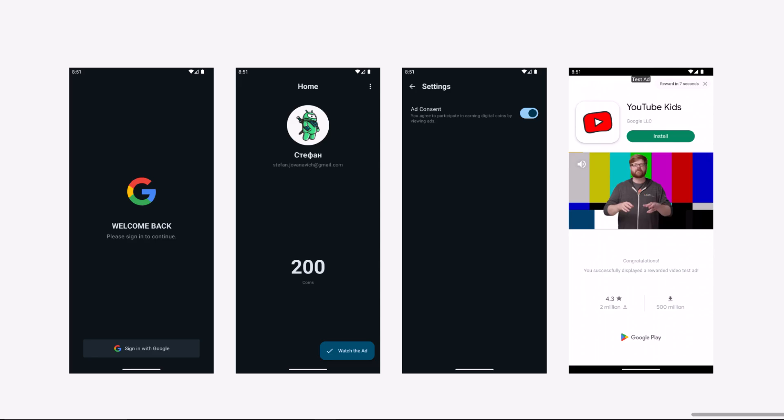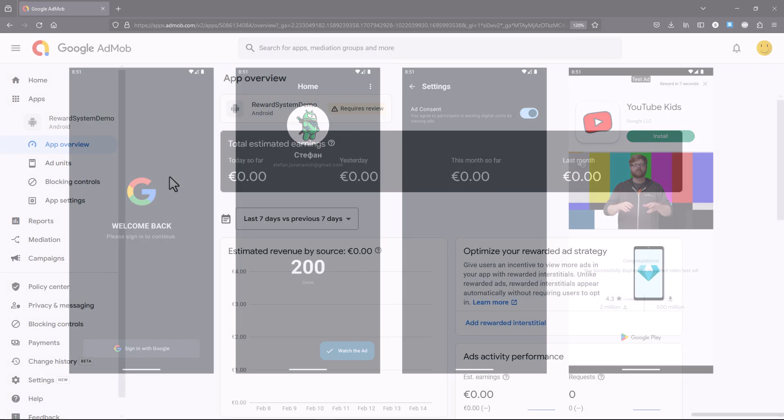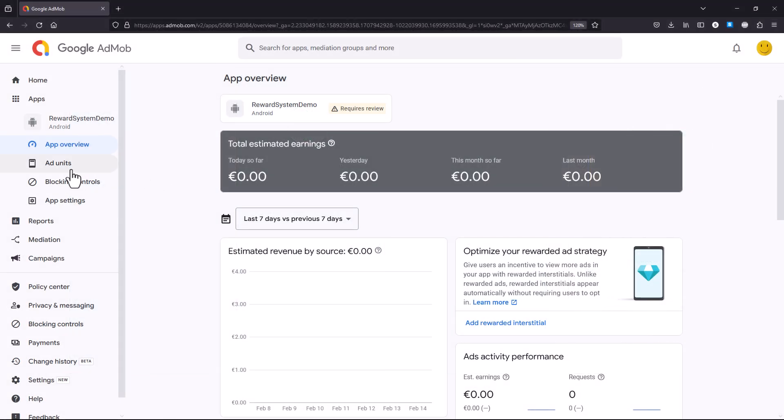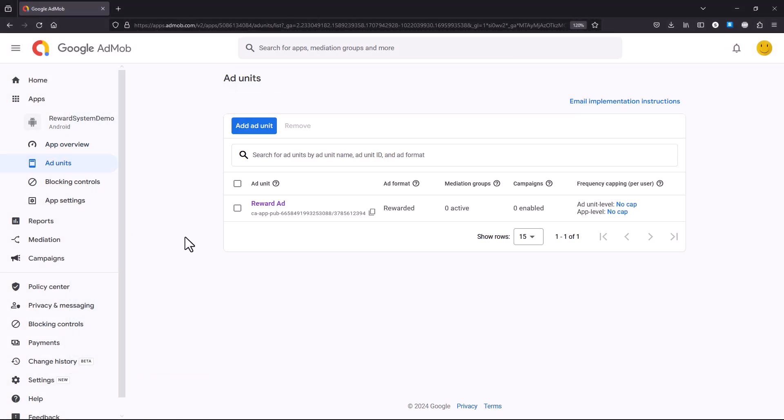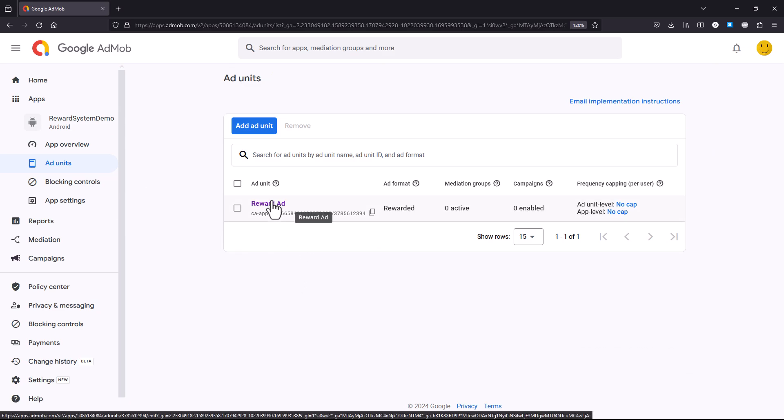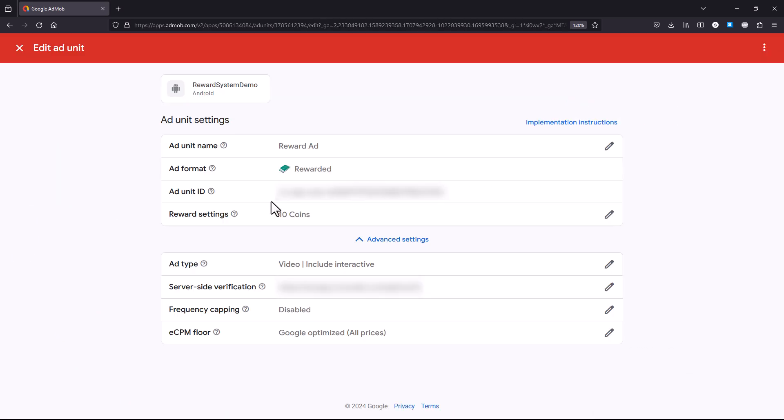In this project we will use AdMob, which is a mobile advertising platform developed by Google, to display a reward type of ad in our application.